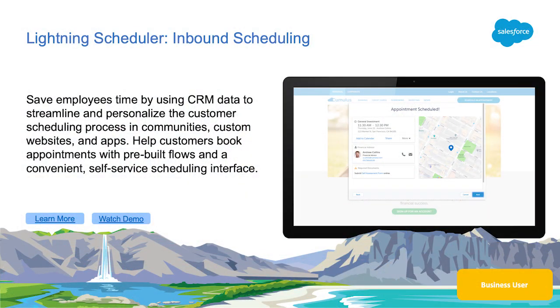Streamline appointment booking with Lightning Scheduler's newest release, inbound scheduling. With inbound scheduling, customers can book appointments directly with the right specialist at a time and place that is convenient for them.